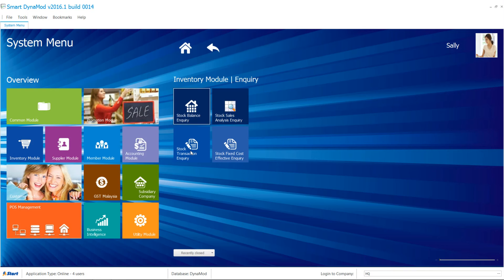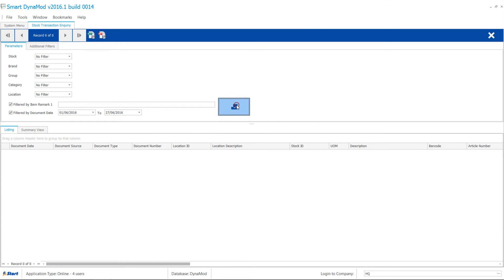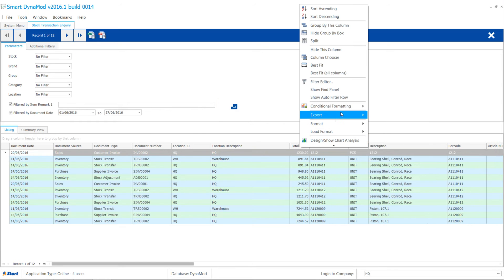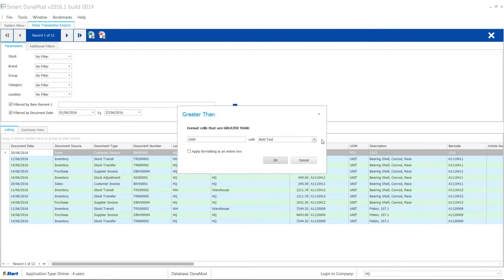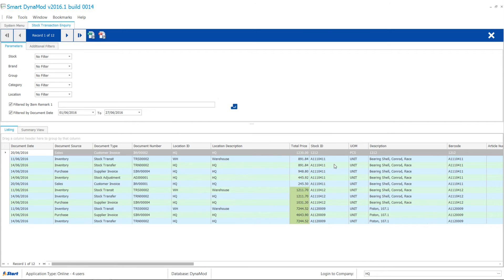Another great inquiry is Stock Transaction Inquiry. Once you select filters accordingly, here you can set conditions on details like, Highlight amount greater than $1000 with green.